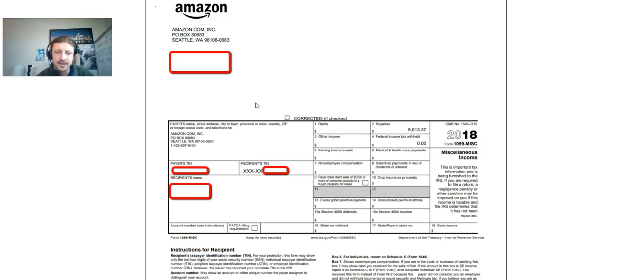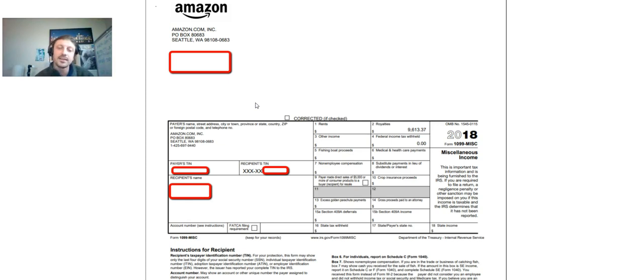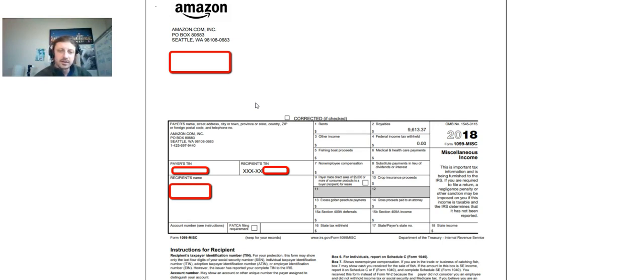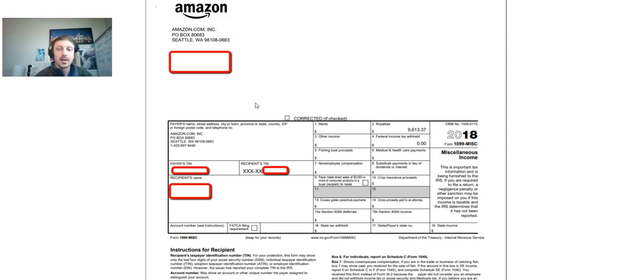Right now you're looking at my 1099 from Amazon. Obviously there's sellers much bigger than myself, but you know, I think $9,613.37, definitely a respectable number. Some money to put into an emergency fund, put into investments, maybe take an extra vacation, launch a business - a decent amount of money, right?